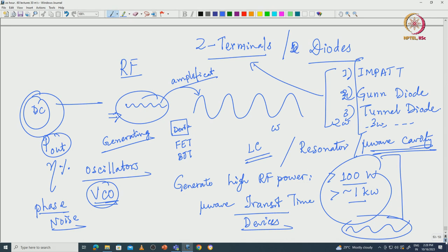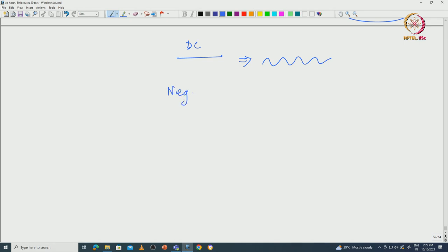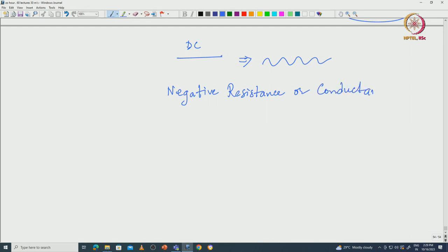Before we talk about why these devices generate an AC or RF signal from a DC signal, we have to understand that the basic premise in most of these devices is that you create something called a negative resistance or a negative conductance. This negative resistance or negative conductance is in the AC domain - I am talking about an AC signal or RF signal where you get a negative resistance. What does it mean? It means that there is a phase difference.